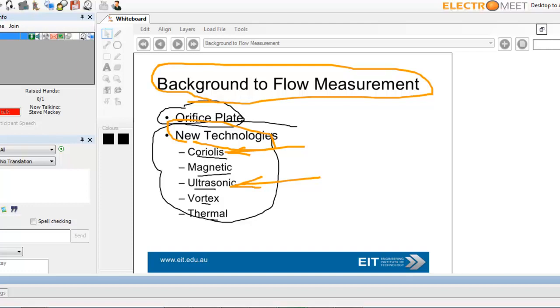Disadvantages, forget about gas or steam. It's not going to measure that. Petroleum liquids, no go because there's no conductivity. And you can get a problem with coating on your electrodes, which means they need to be maintained.